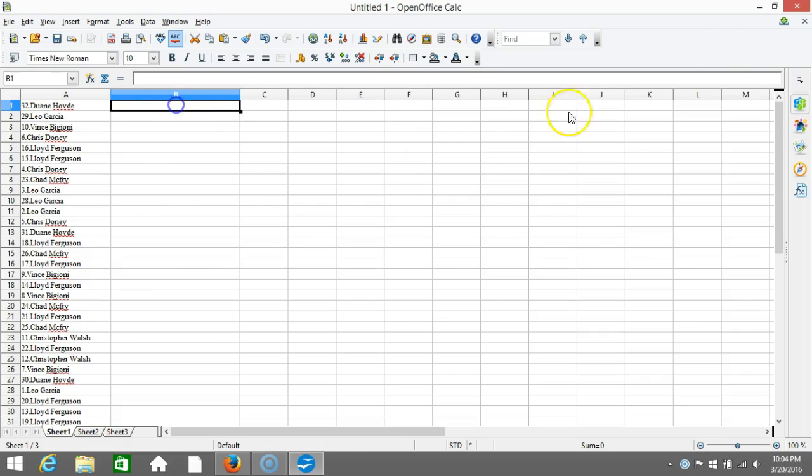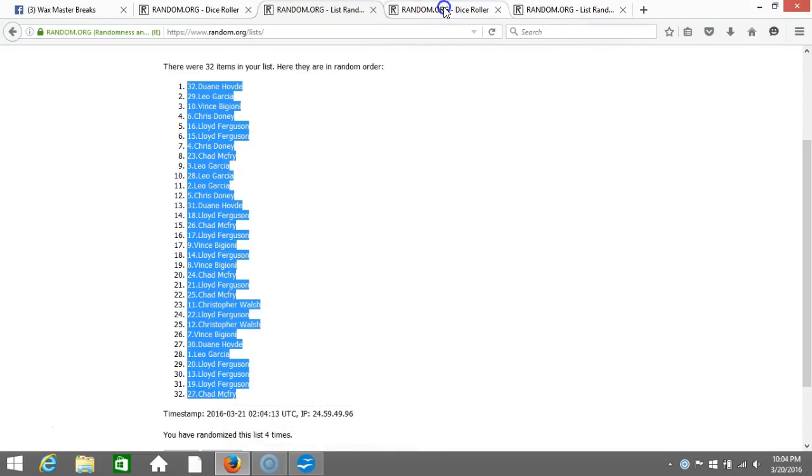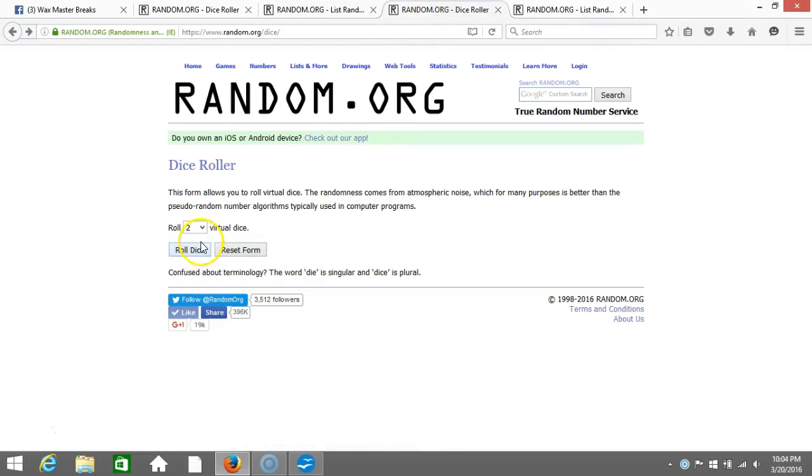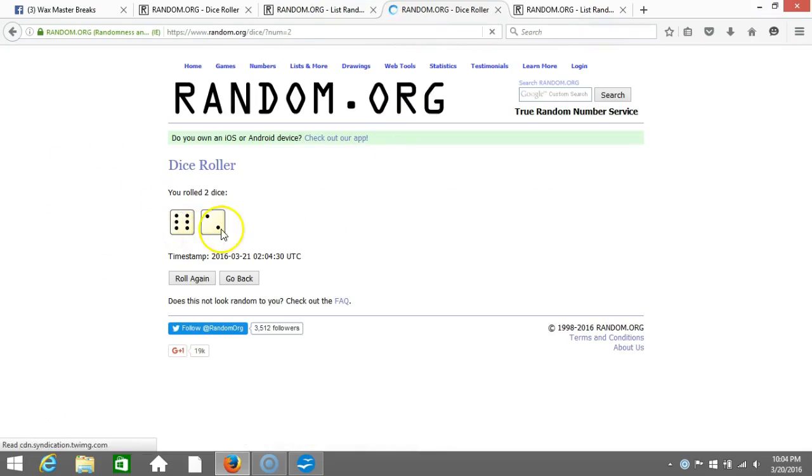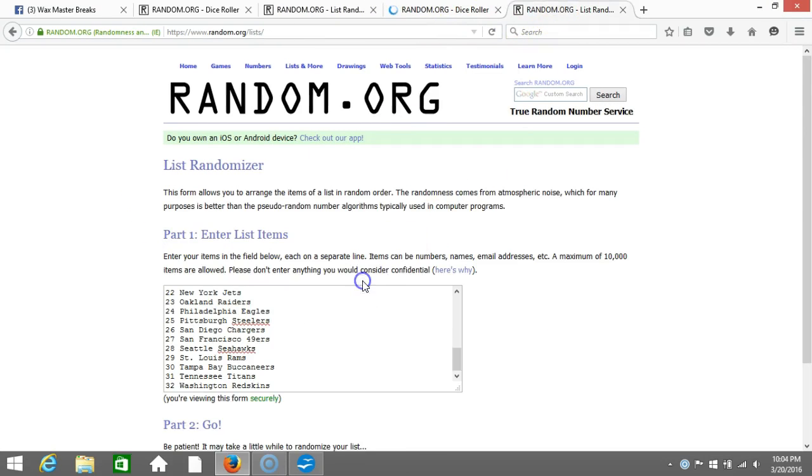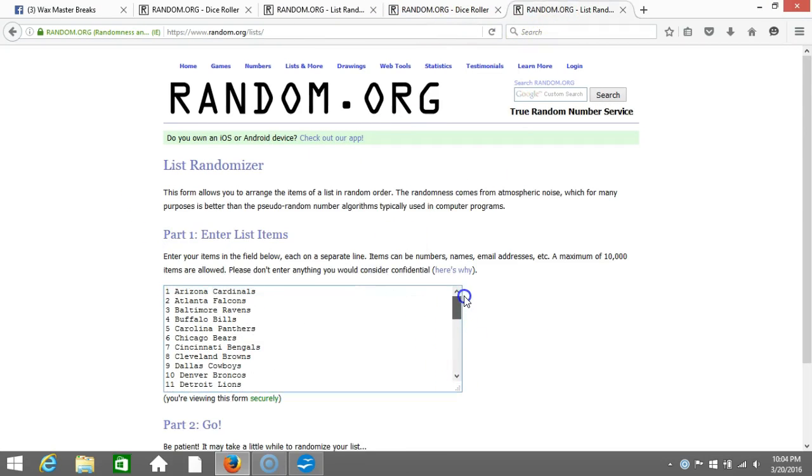All right, now we'll go randomize our teams. Up here to our fresh dice roll. Two dice, one time, no snake eyes. Eight times. Eight times on our dice roll. Here's our list of NFL teams in alphabetical order.